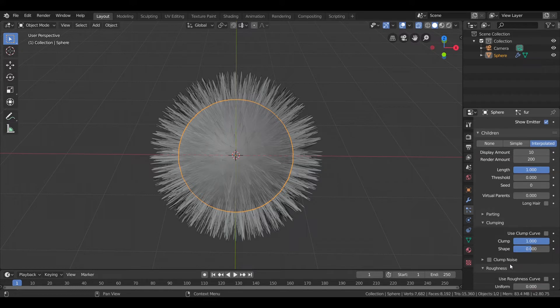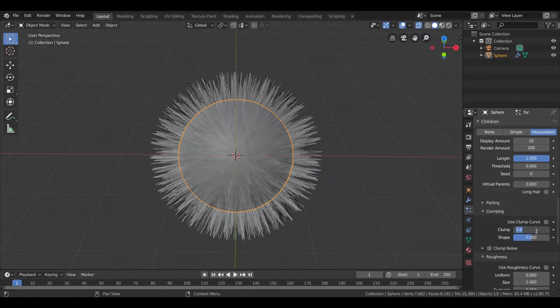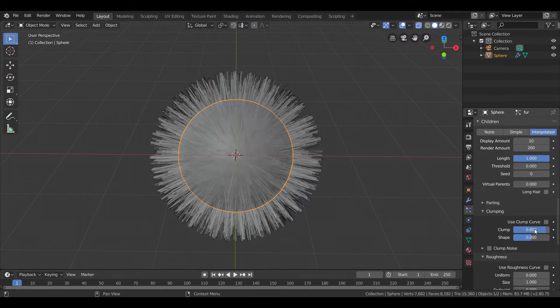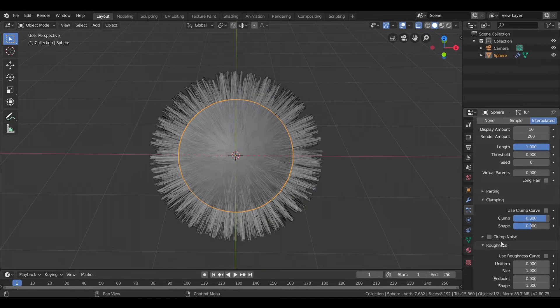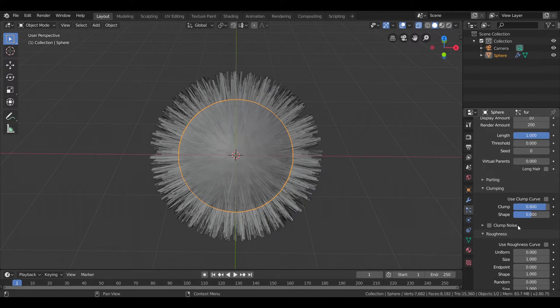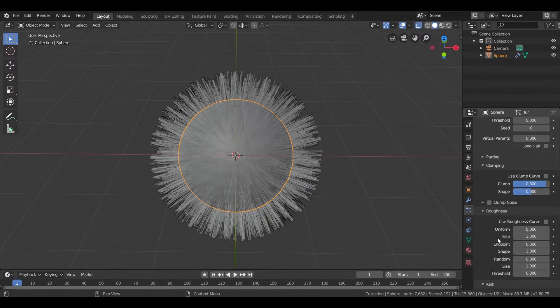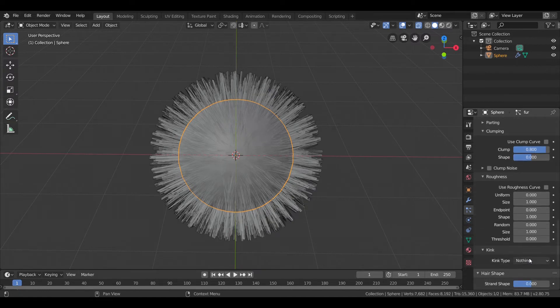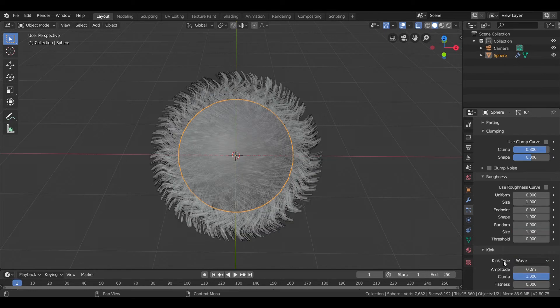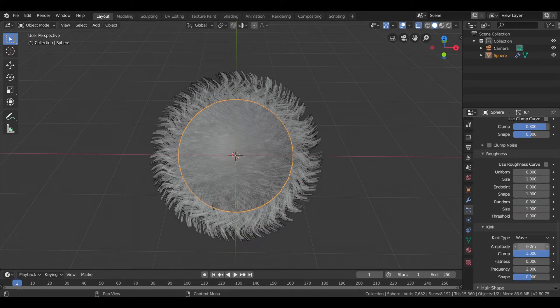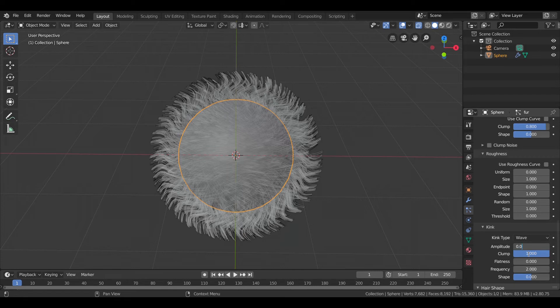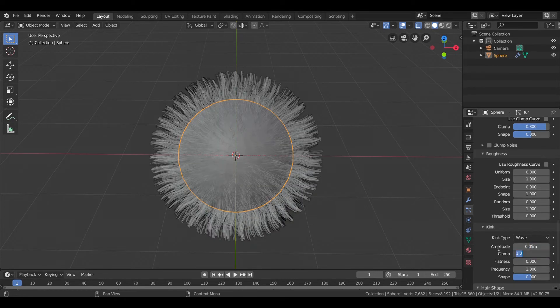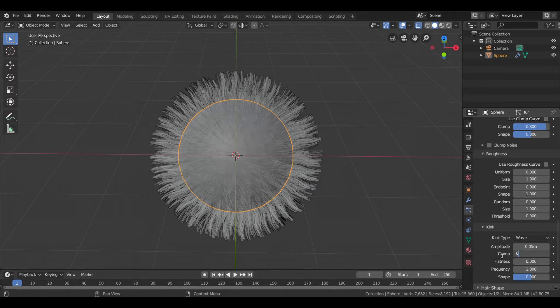So I'll keep it about 0.8. Now change the kink type to wave and decrease the amplitude to around 0.05. And keep the clump to around 0.7.